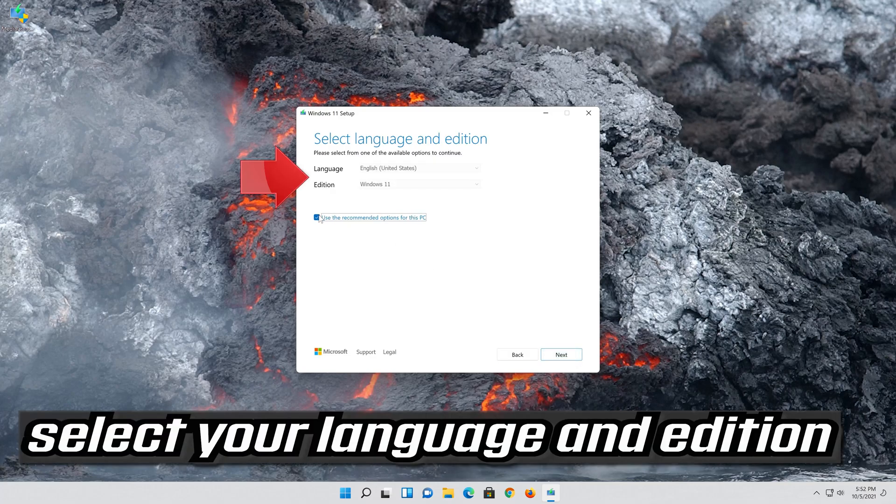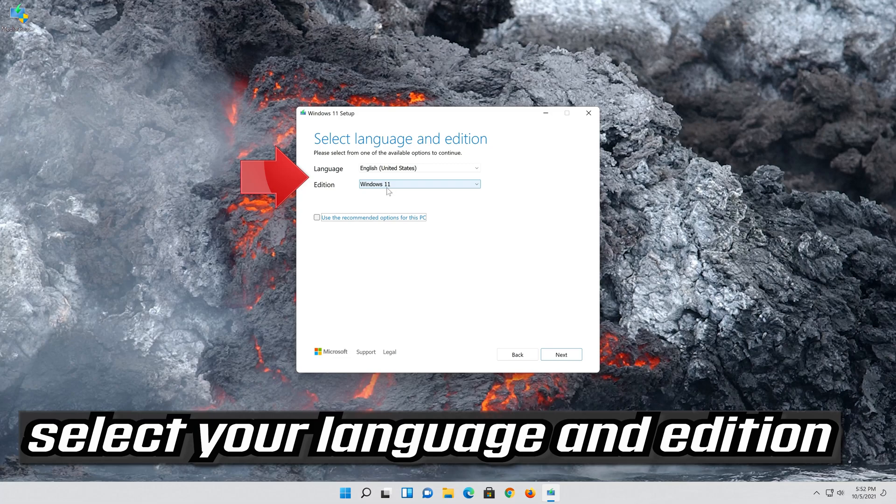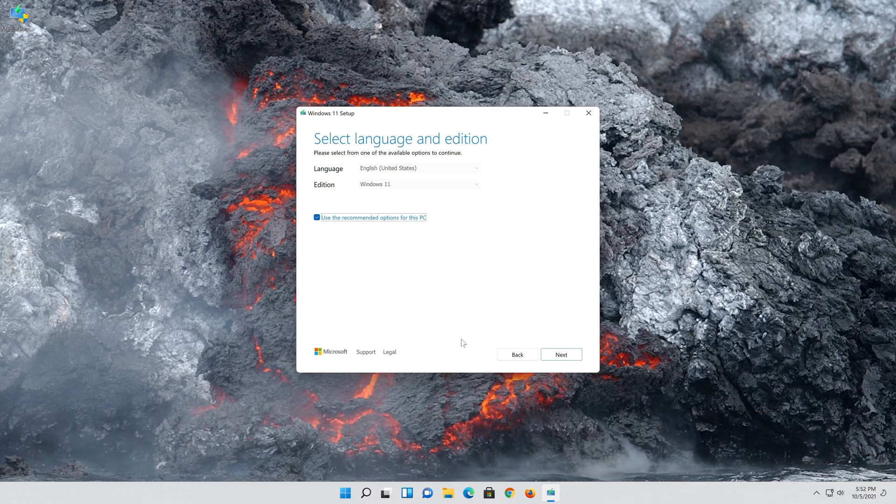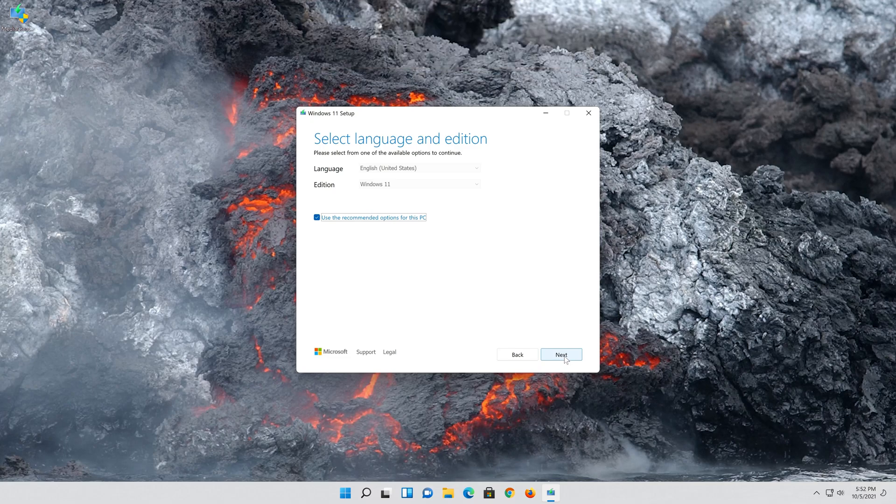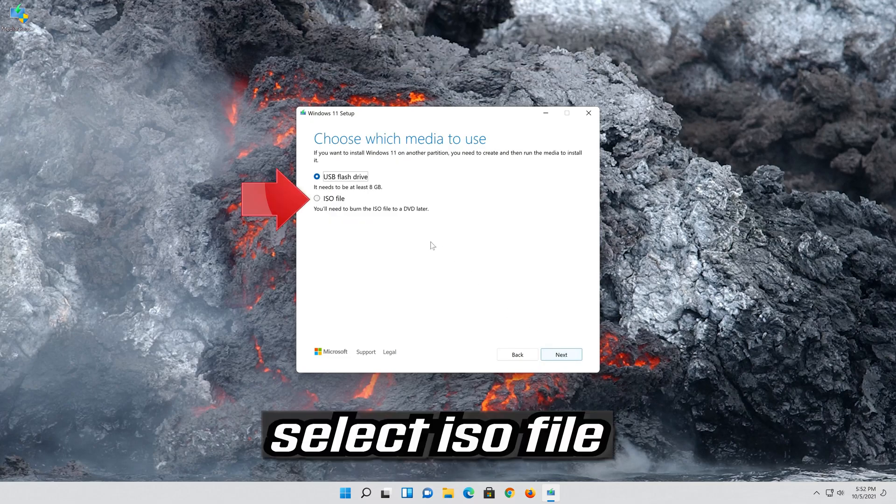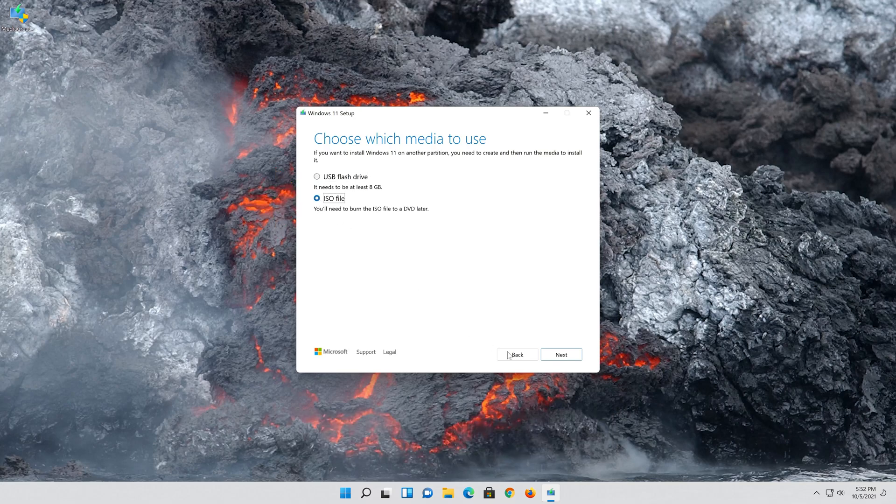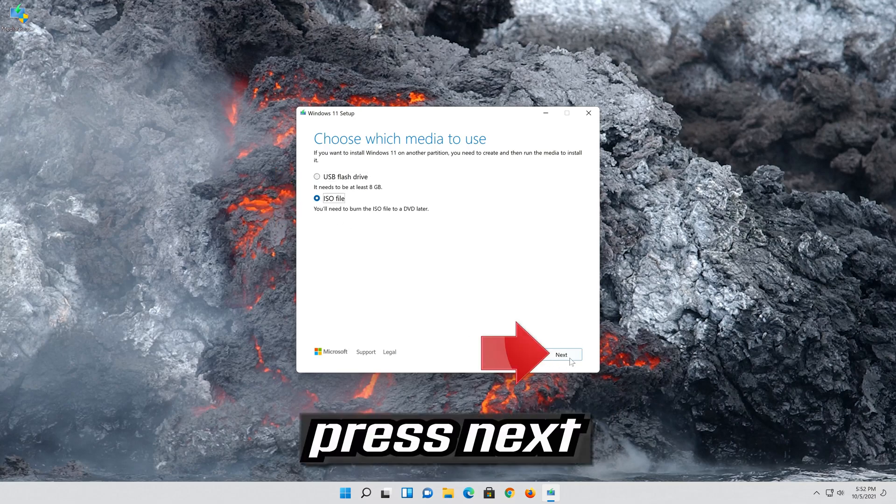Select your language and edition. Press Next. Select ISO file. Press Next.